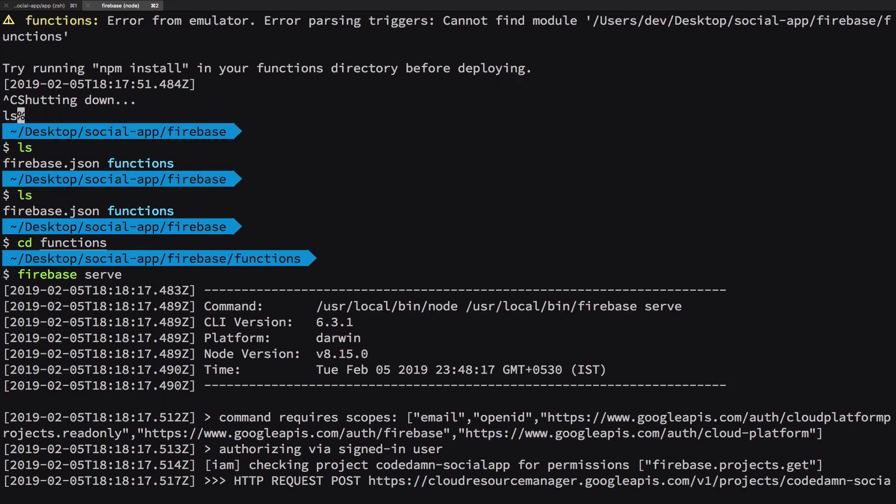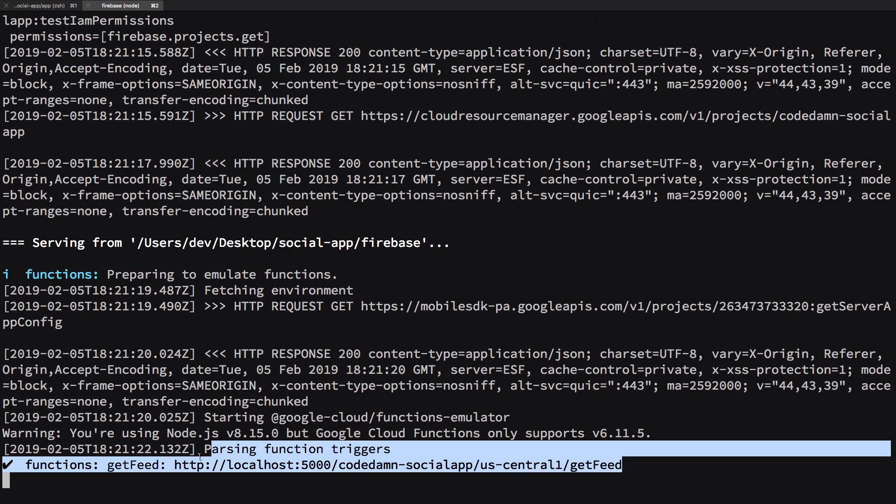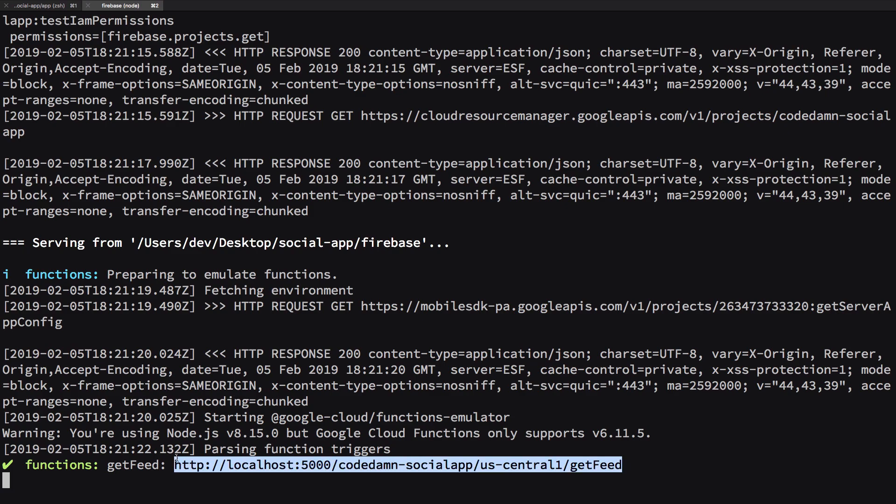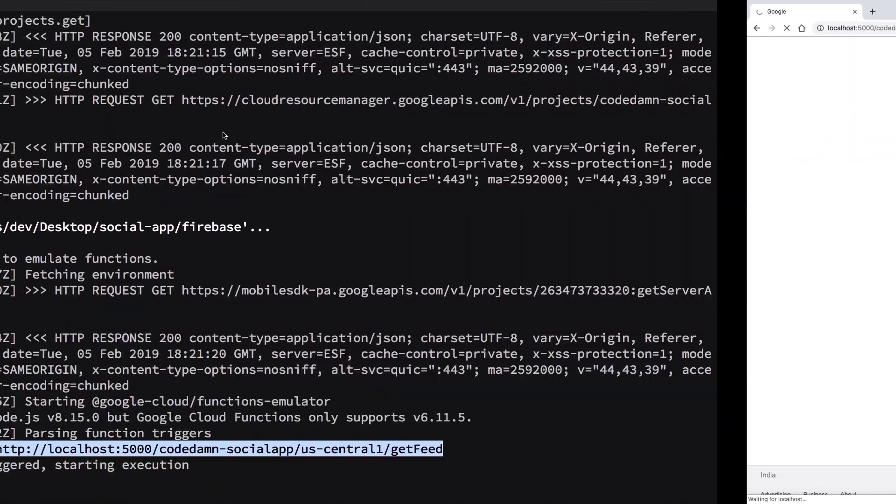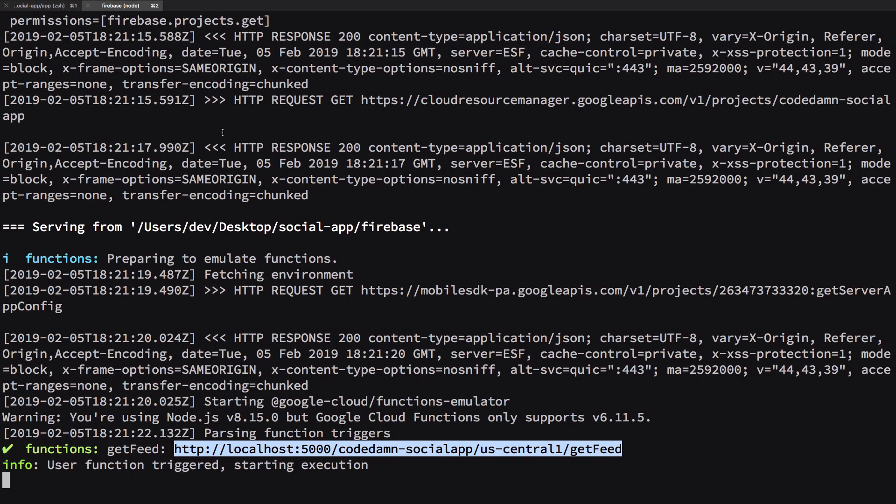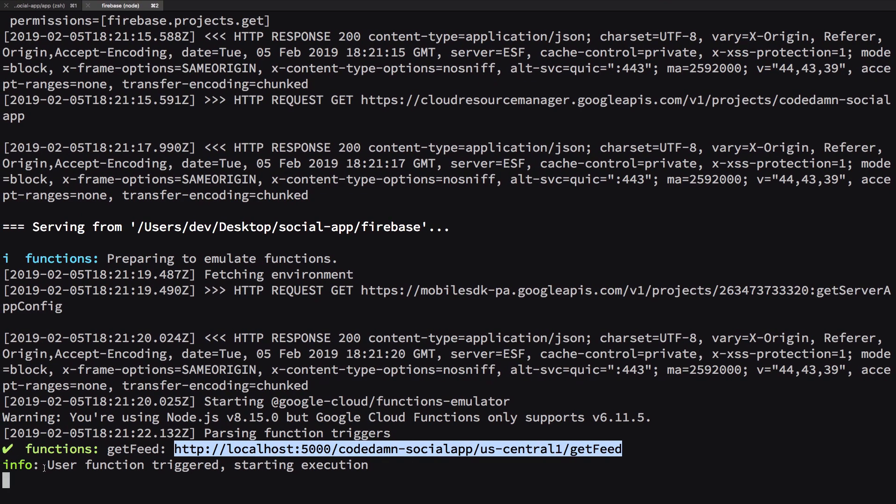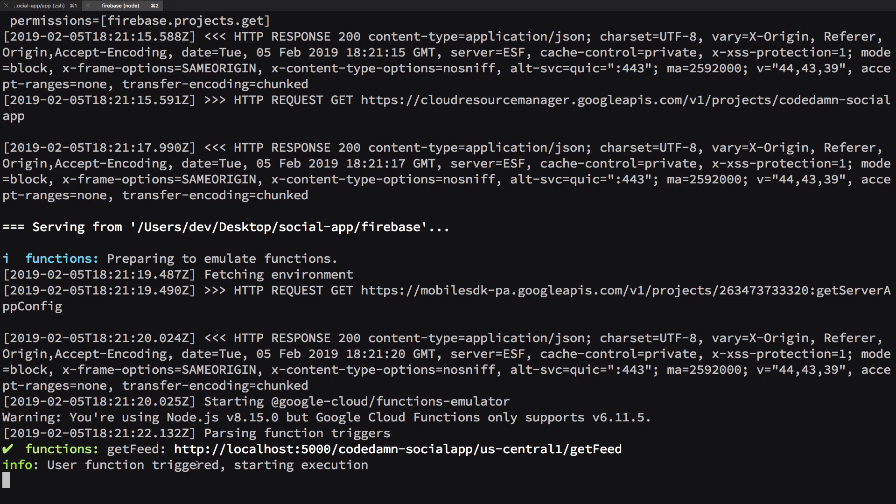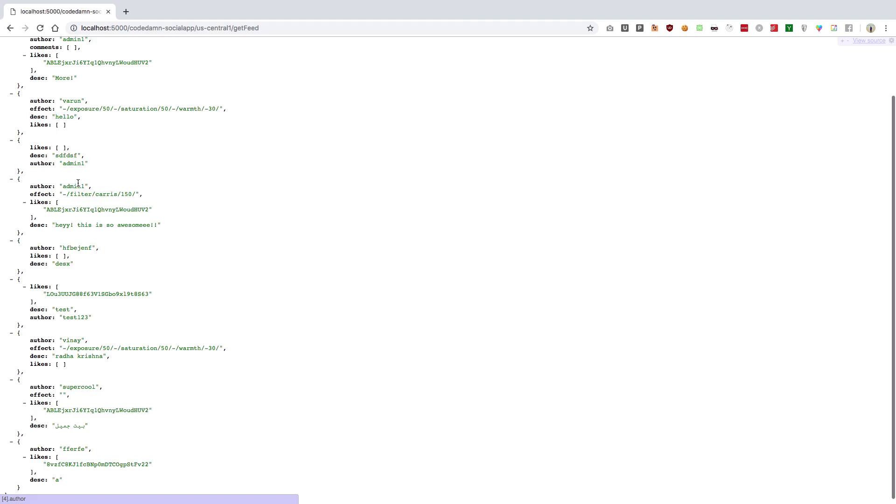So you're gonna get this URL right here, localhost for you to test. Just go ahead and paste it right here and you should be able to see that response. Don't worry, it won't be that slow on Firebase, it is because this is on my system. You could see the logs as well that user function triggered, starting execution, all that good stuff. And you could see right here we get our data, just like we want, our author name, our effect which would eventually compose our image, our description for that image, and likes. There are no likes at the moment.